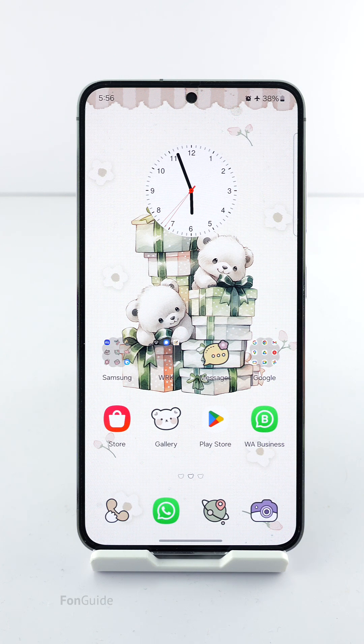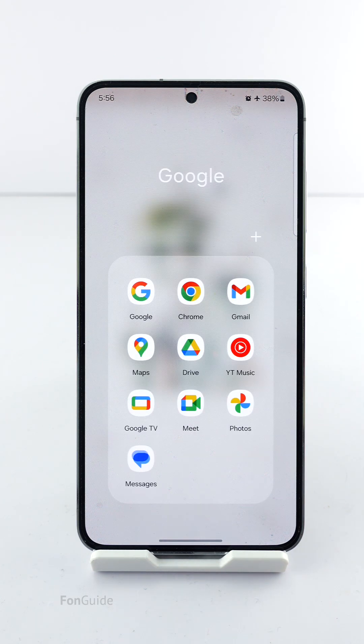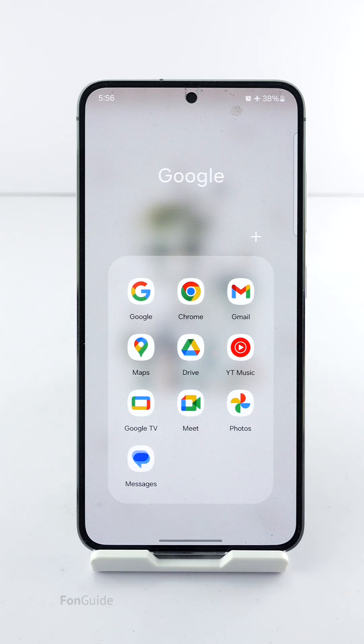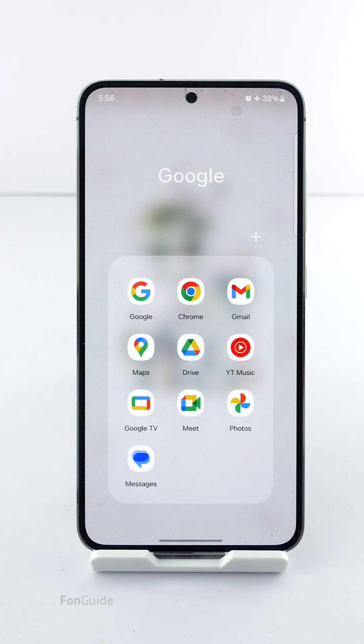The theme I'm using doesn't support the app folder color. Therefore, when I open a folder I can't see the color option in the upper right corner.